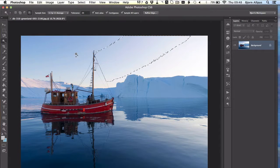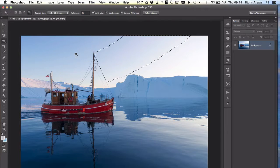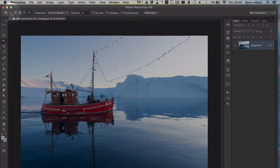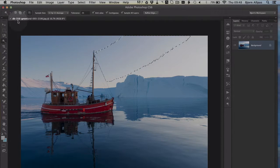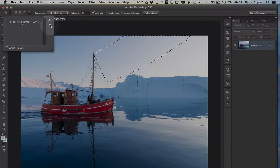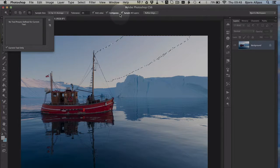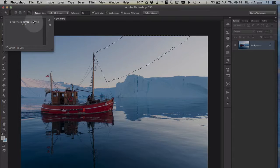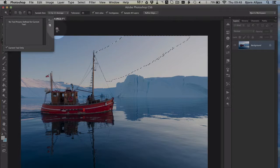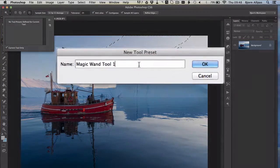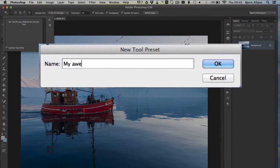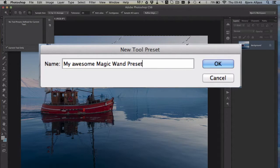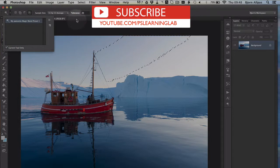And then you may have an application where you use the same type of selection over and over, or you have a couple different selection settings you always use. What you'll want to do is choose this preset area. There's a little down arrow beside the magic wand on the top left. And whatever you have saved as your selection up here right now, not the selection on the image itself, but what your tool settings are. If you click on this little button here, you can name it something awesome, like My Awesome Magic Wand Preset 1. And that becomes a preset.